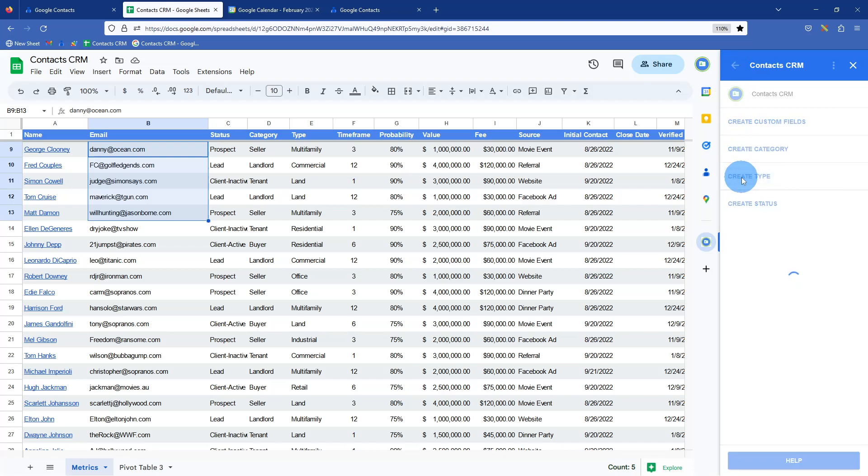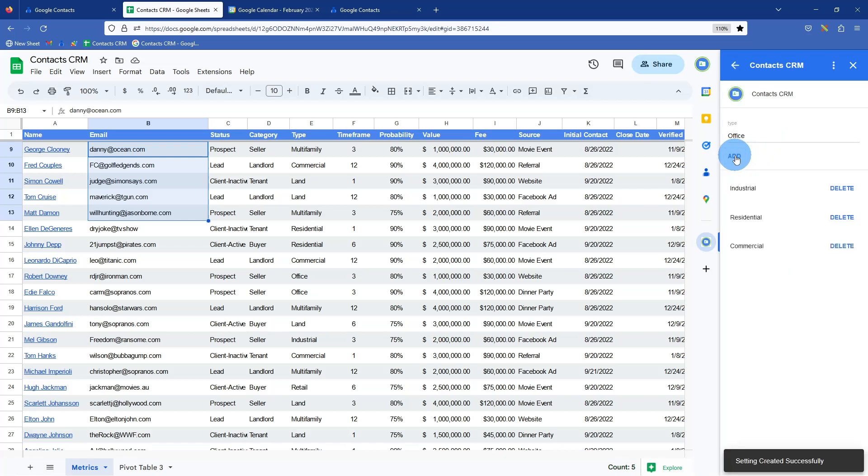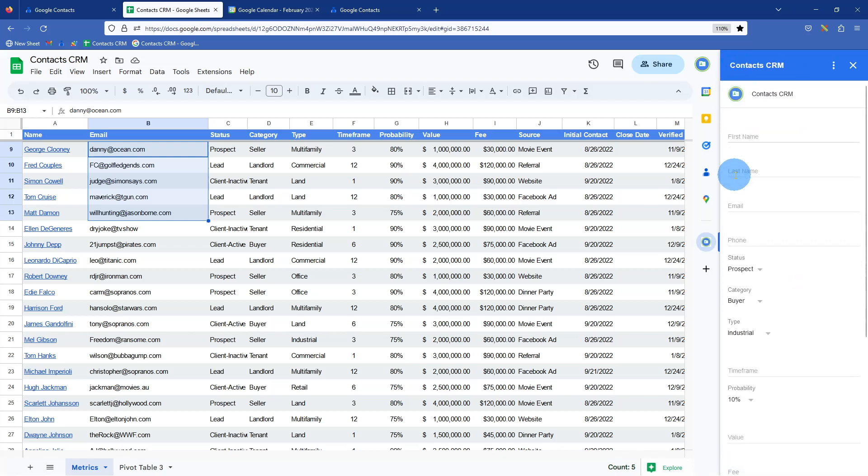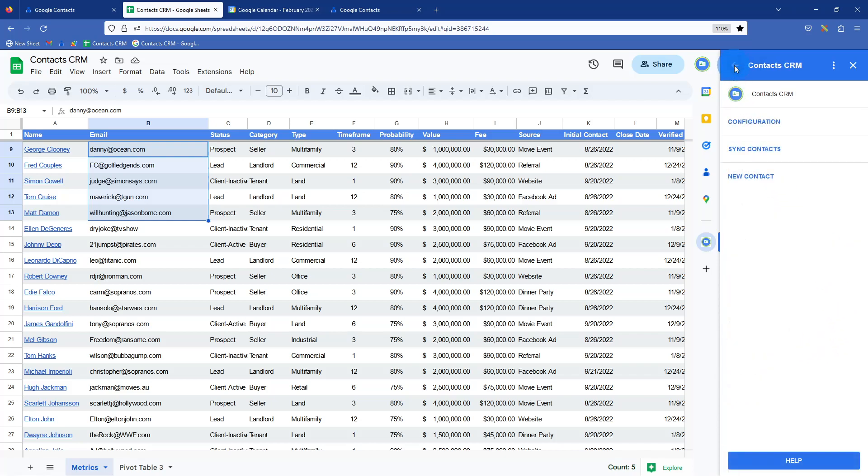So type, and we could just add another one here. We'll go, what do we say office? We could just add, click add. So now when we go to new contact, under type, we've just added office. That was not there before.